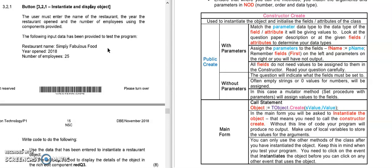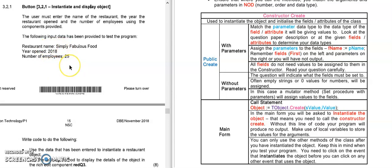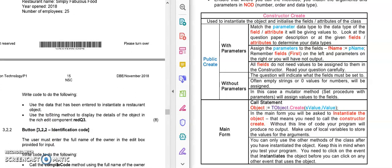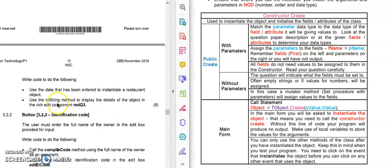So now in 3.2 we're moving over to the main form. In this question it's telling me that the users are entering some data and that I need to display the output in the rich edit. At the bottom here on the next page you will see: write code to do the following.